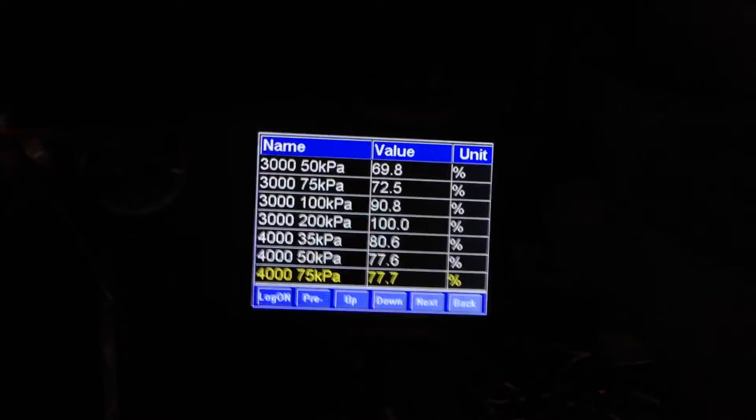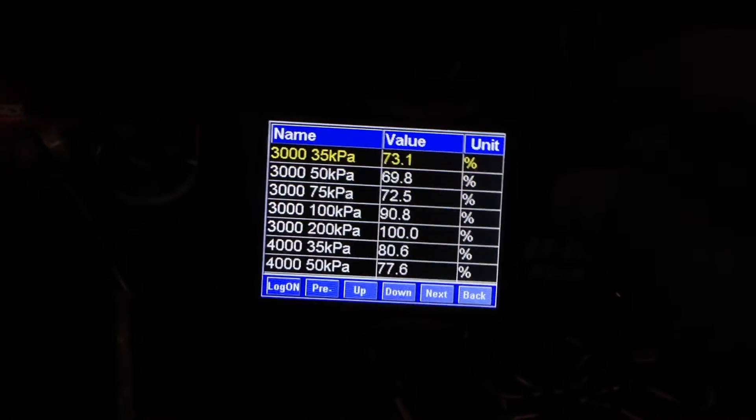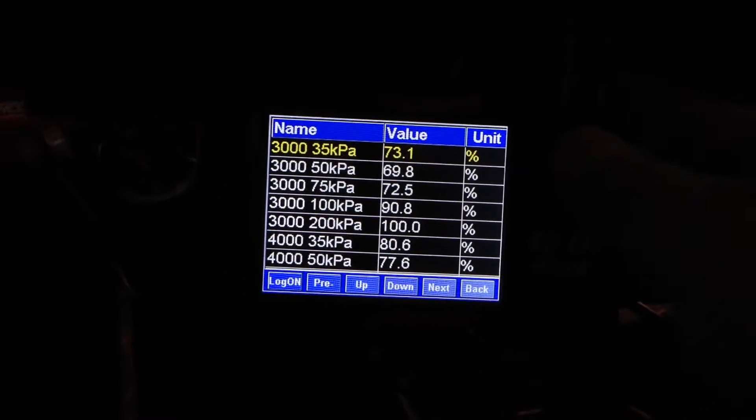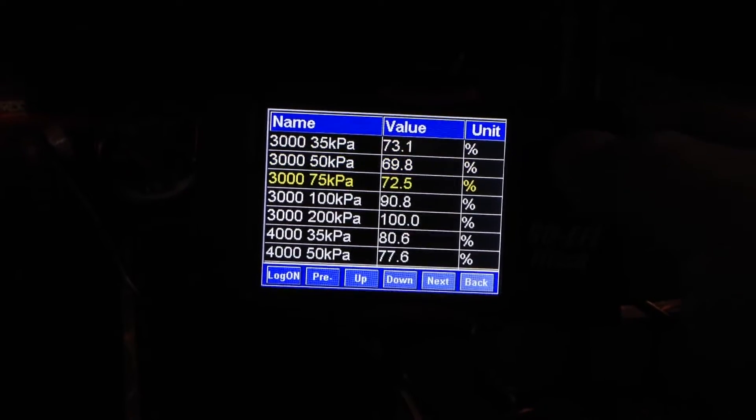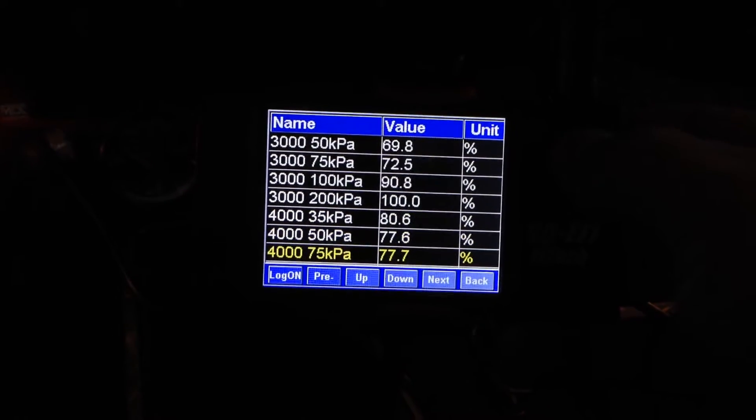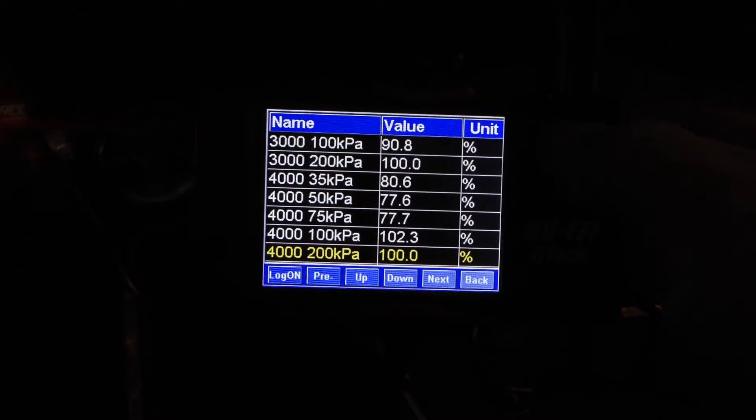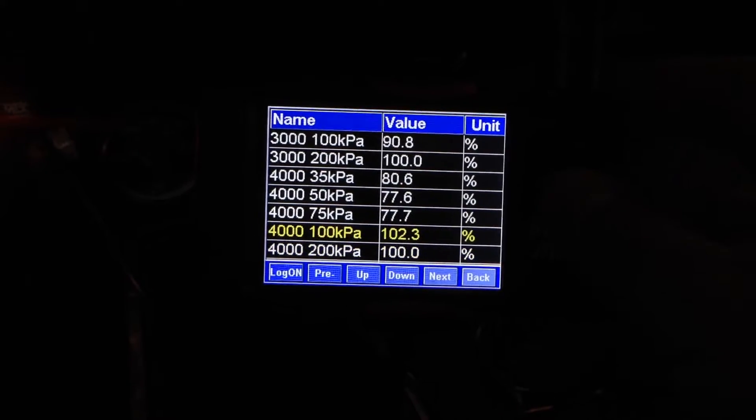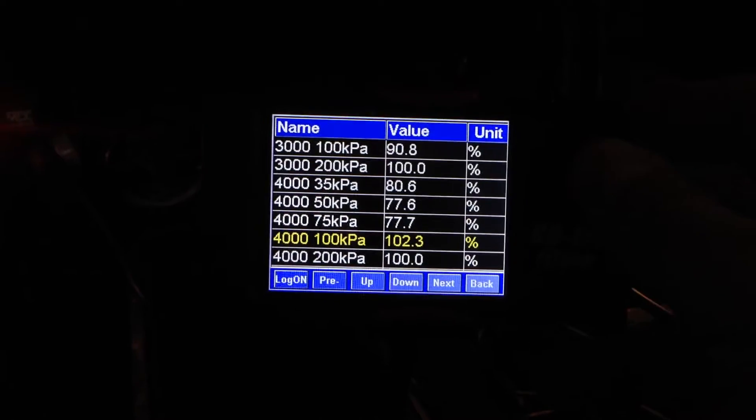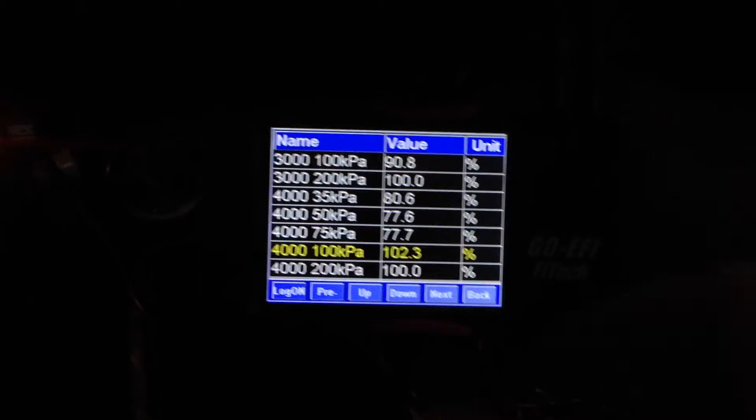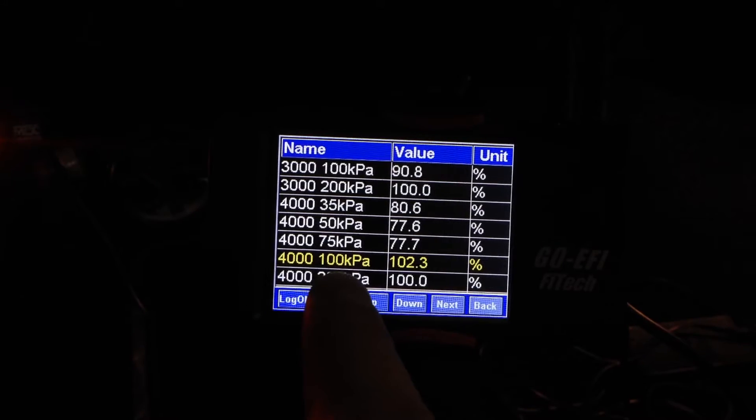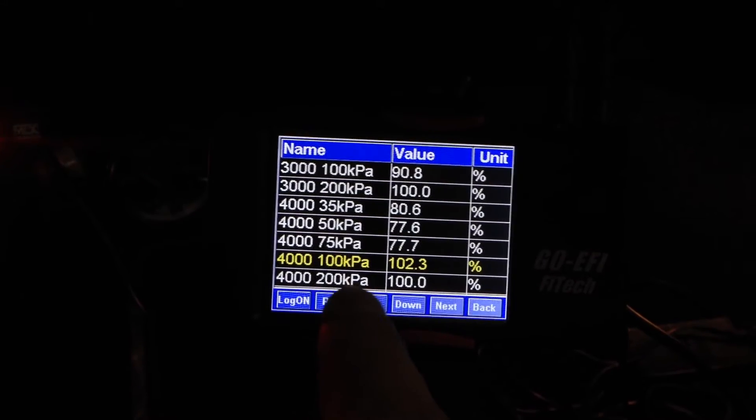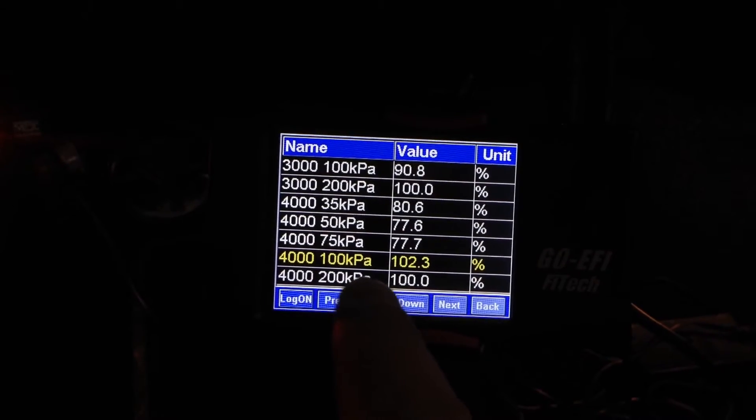So as you can notice with mine at 3000, it's constantly sitting at anywhere from 69 to 70%. At 4000, you see it's again in the 70%, except when I'm at wide open throttle. I get up to about 90 to 92 kPa, which is about the maximum mine hits.